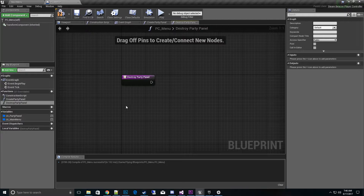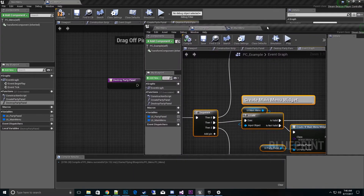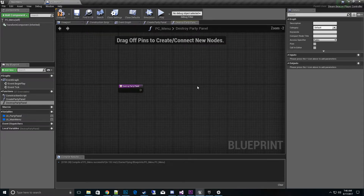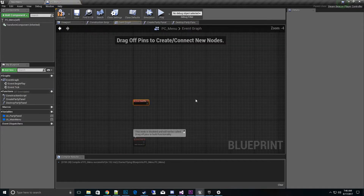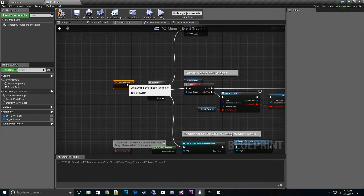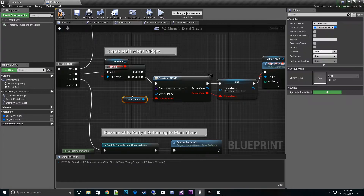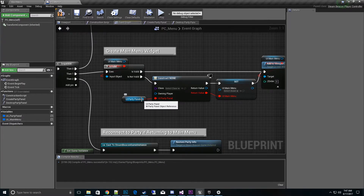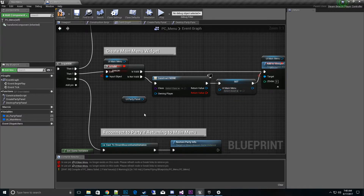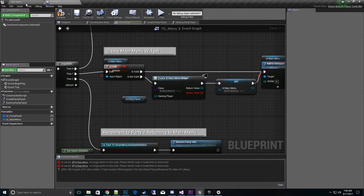I'll open up my Steam example party project and copy some code over to save time. I'll go to Event Begin Play, copy it, go to this project's Event Begin Play, and paste it. There's something new in 4.17 — orphan pins — which is interesting. If there are pin connections that shouldn't be there anymore, they turn red. I'll disconnect those and then change the reference to the Main Menu class.